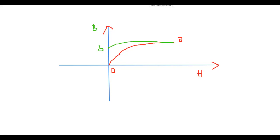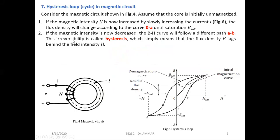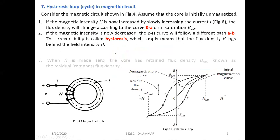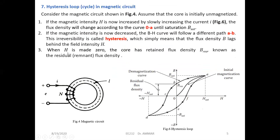From the presentation: in phase two, if the magnetic field intensity decreases, the B-H curve follows a different path from A to B. This irreversibility is called hysteresis, which means simply that the flux density lags behind the field intensity. As we said, when H is zero the core will retain a residual or remanent flux density.